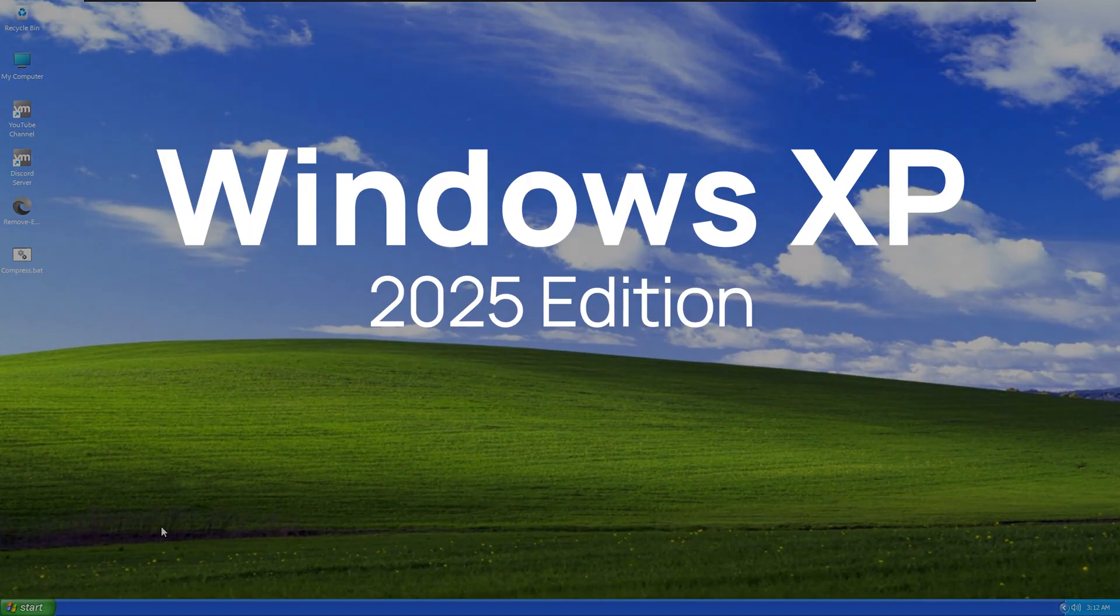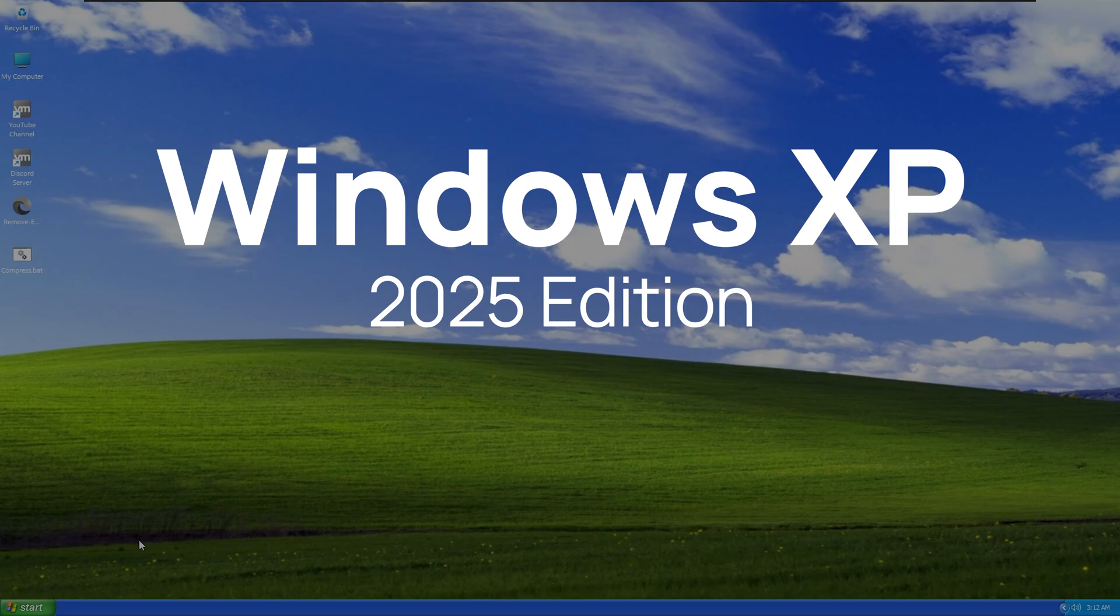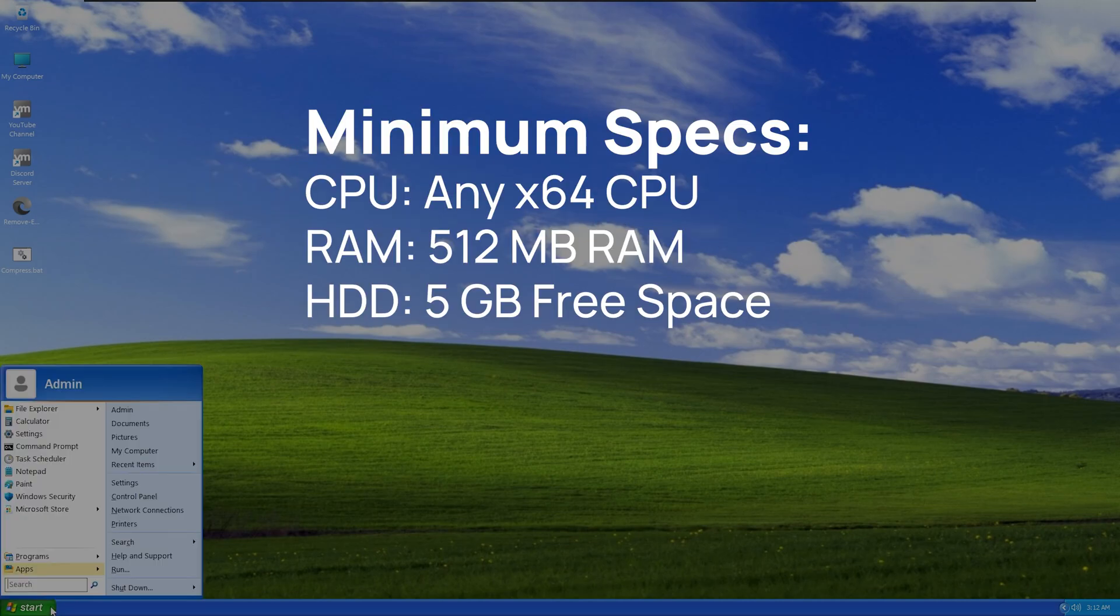Hello everyone, welcome to Harbour of Tech. Today we're unveiling Windows XP 2025 Remastered Edition, where retro meets modern.